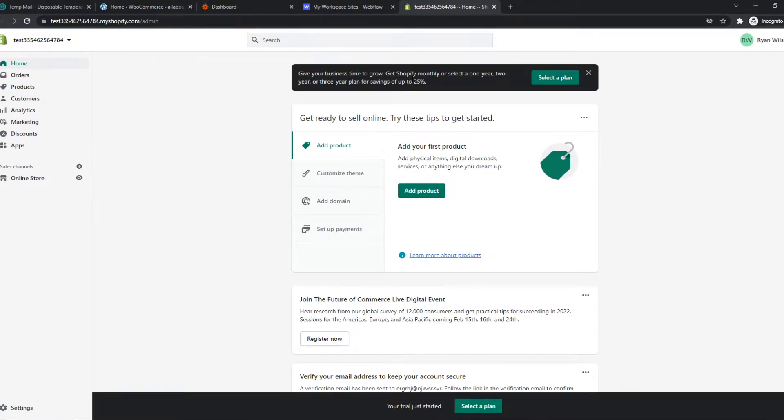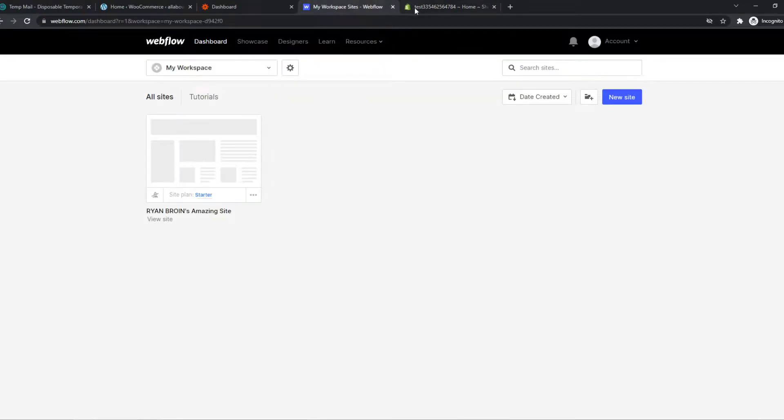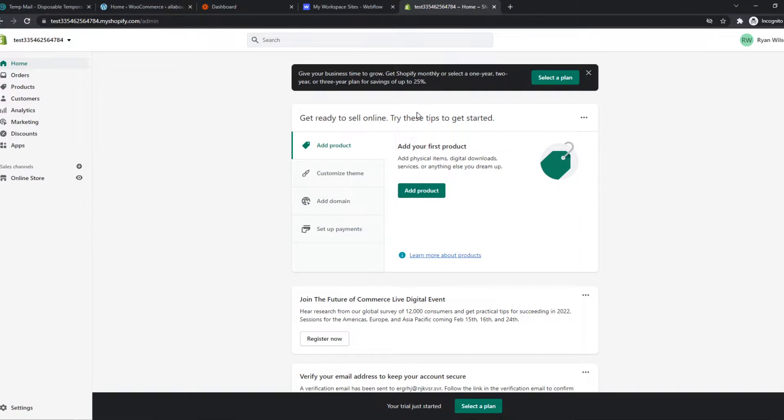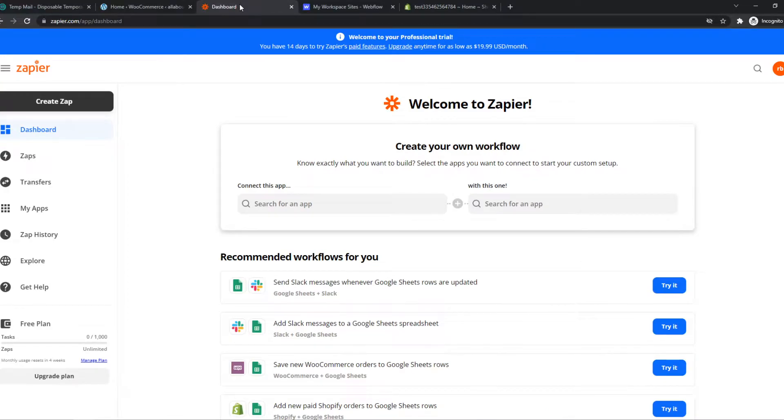So what you need to do for this, you want to have your Webflow website and Shopify store open on the same page, on the same browser, and you want to go to the link in the description or search for Zapier yourself in your browser.